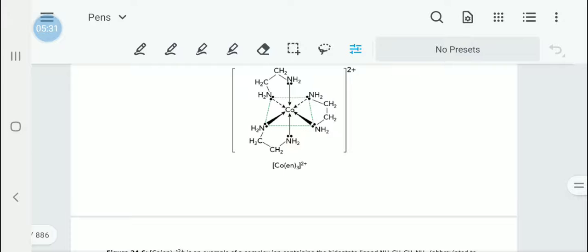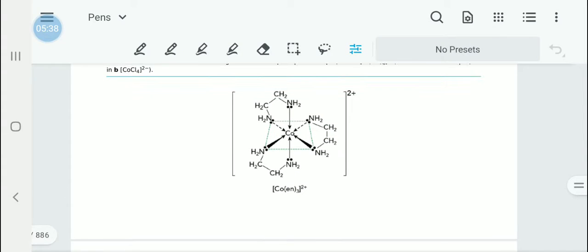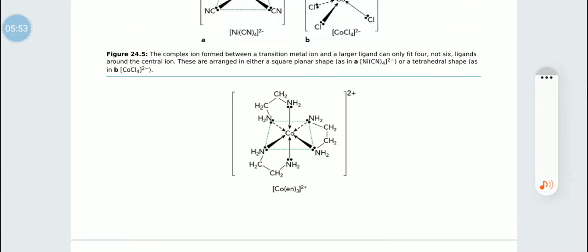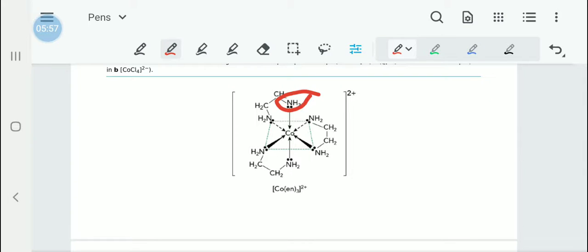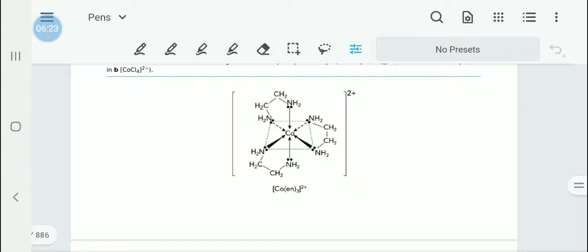Here, the complex is [Co(en)3]2-. The ligand is NH2-CH2-CH2-NH2. As you can see, both NH2 groups of that ligand are joining up with cobalt. Both of these NH2s belong to the same ligand. There are only three En molecules attached to the cobalt, but two nitrogens from the same molecule form two dative bonds with the central cobalt. As a result, we call this bidentate.